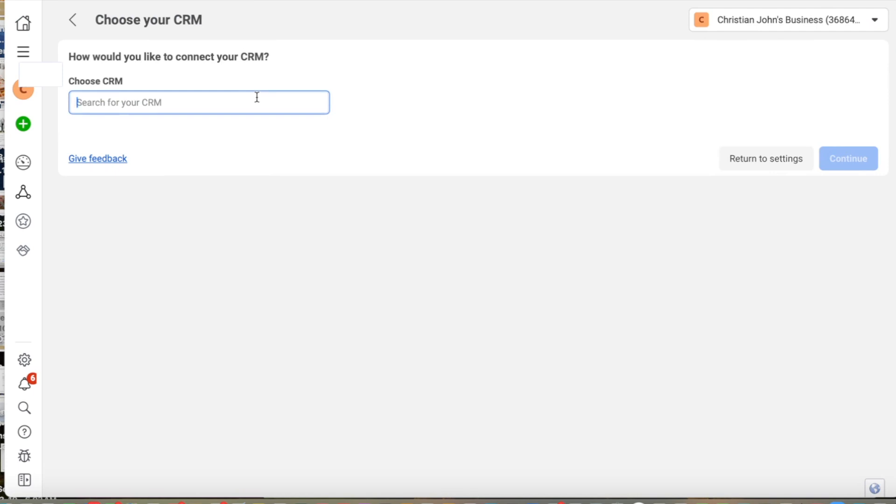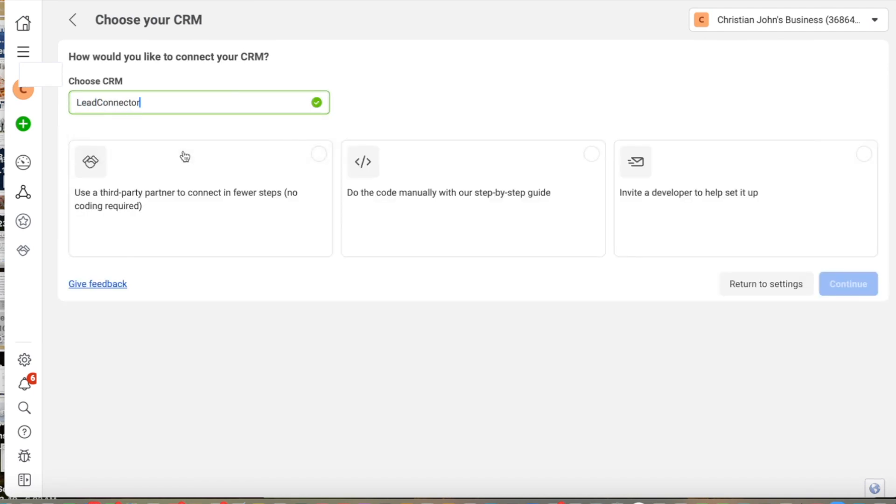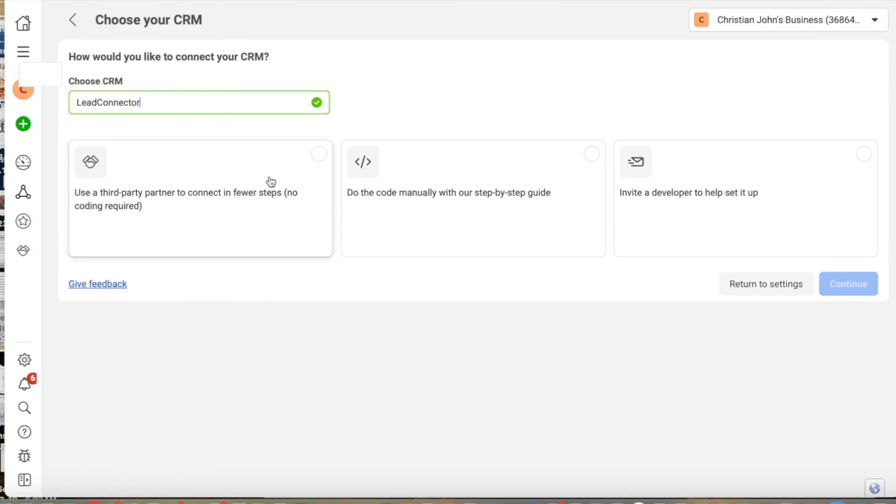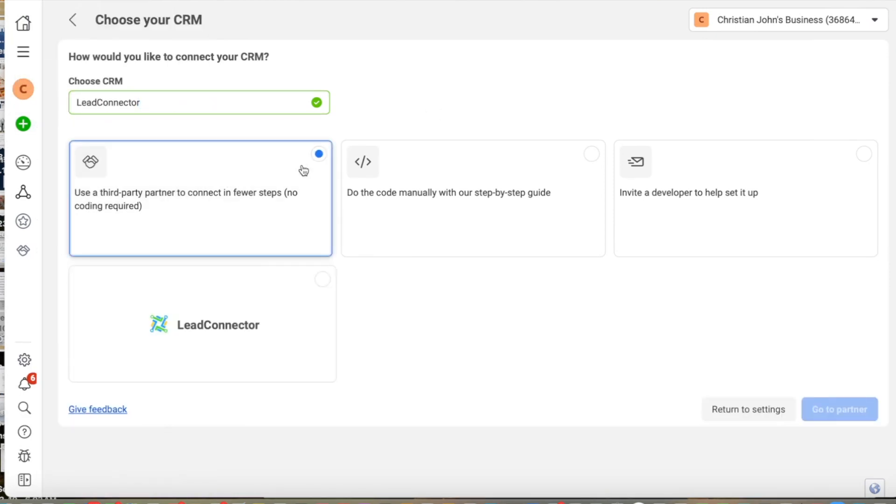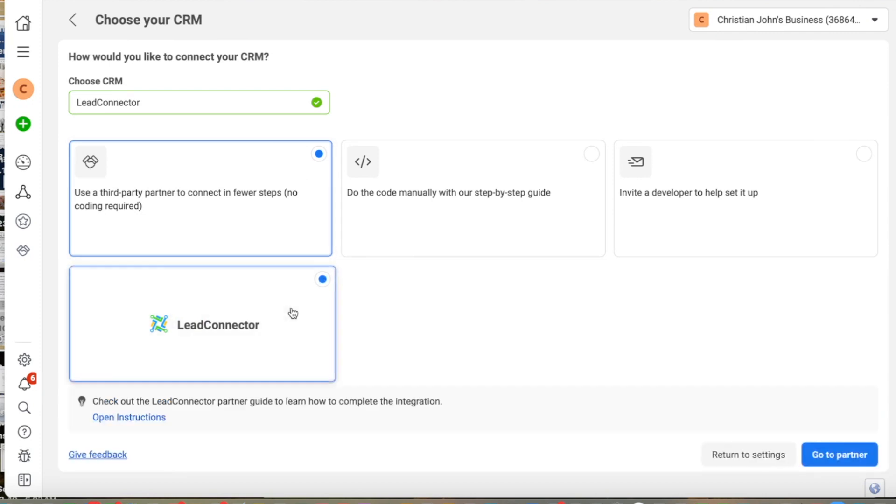And here, how you like to connect your CRM, we're going to find lead connector. And then we're going to choose use a third party partner to connect in fewer steps. In this case, lead connector.